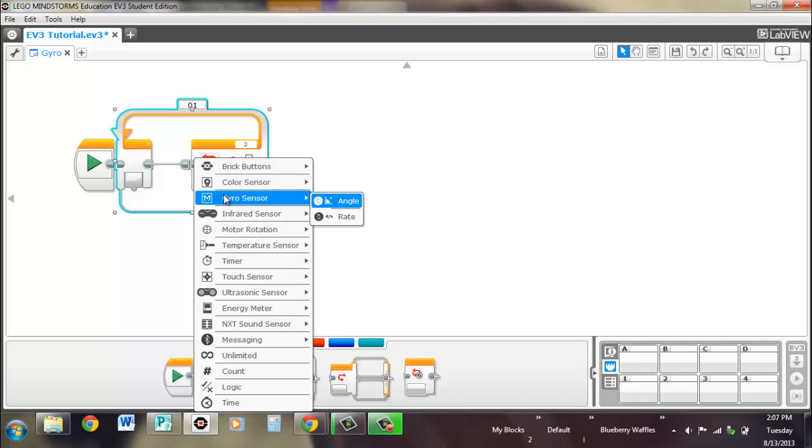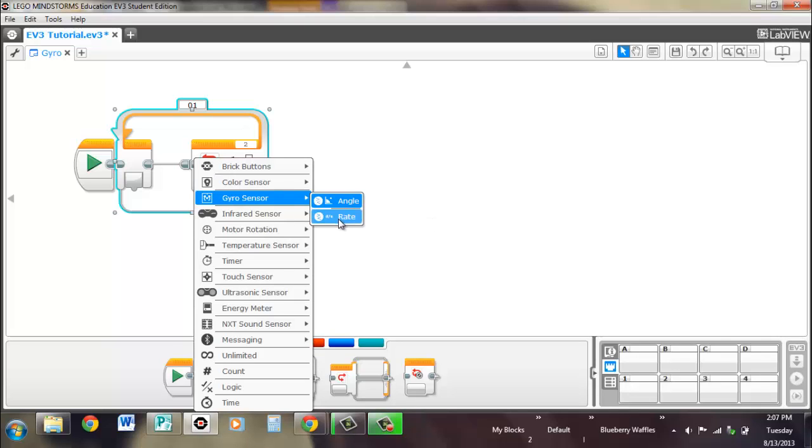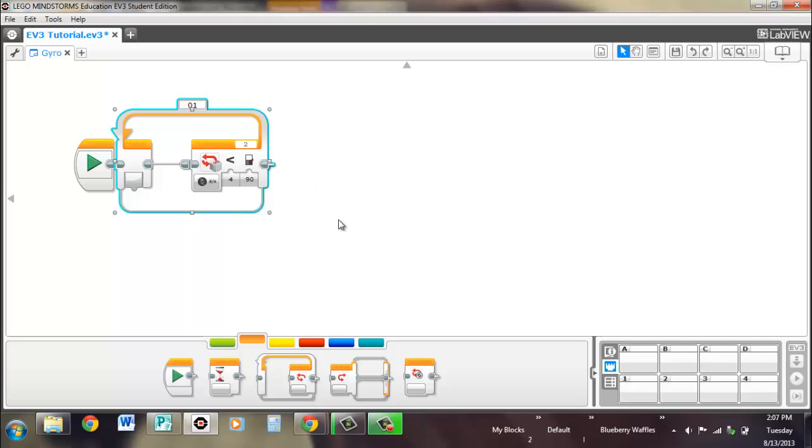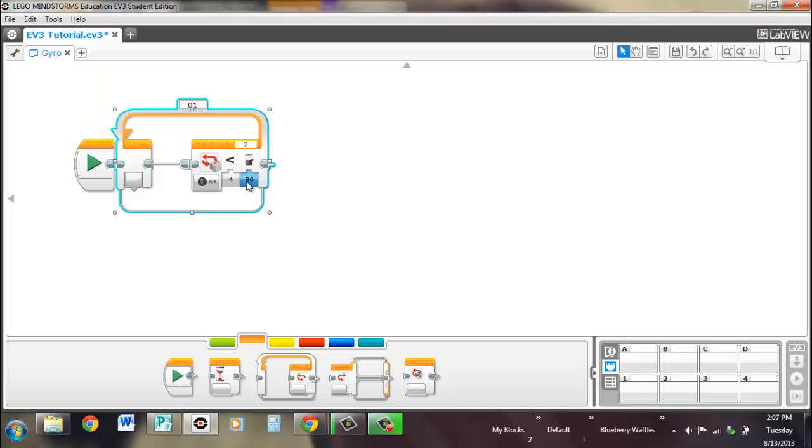And, of course, you can change all those settings. Same thing for degrees per second. If it's less than 90 degrees per second, it will exit the loop.